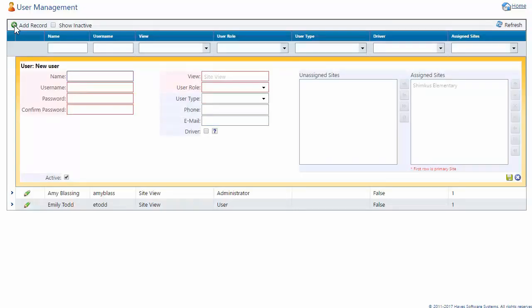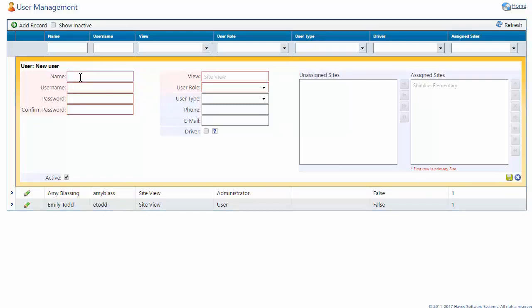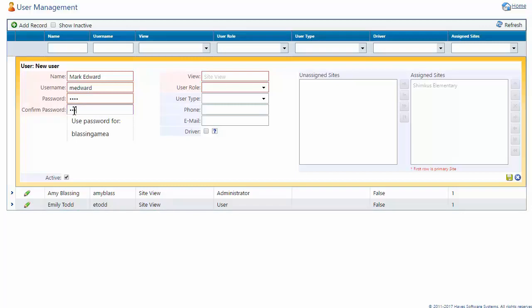Clicking Add Record takes me to the User New User window. Note that several of my criteria are in red. This means they are absolutely required before I can save. I'm going to go ahead and enter the name, their username, a temporary password, and confirm the password.